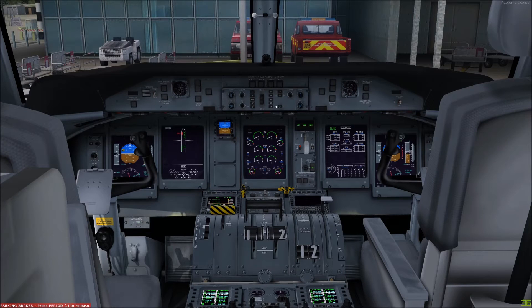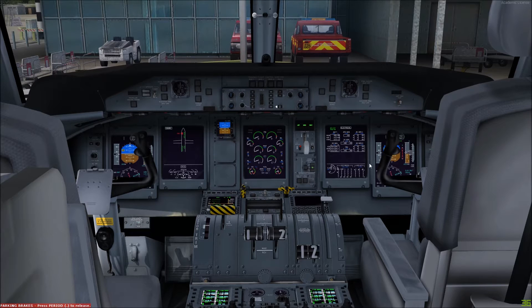Hello again everybody, welcome to part 3 of this training video. This time we're going to be having a look at the hydraulic system, the indications for which are shown on the bottom of the first officer's multifunction display screen.